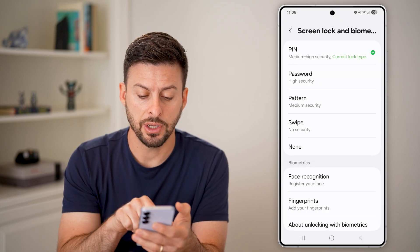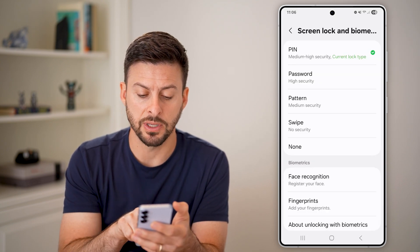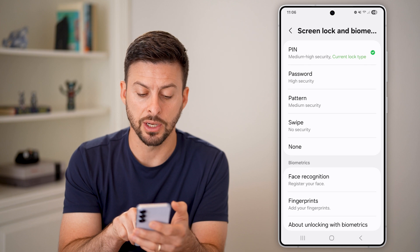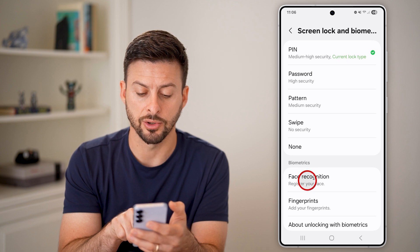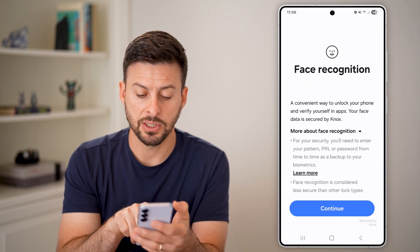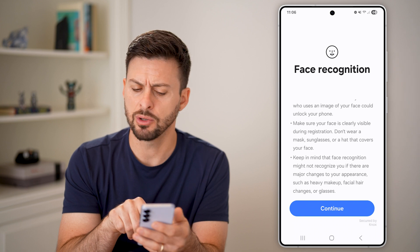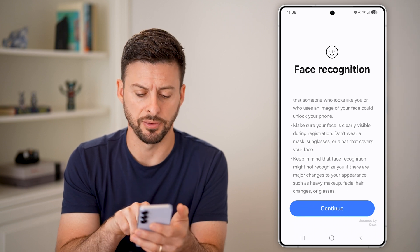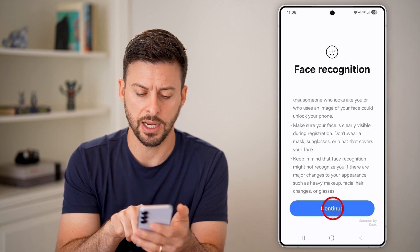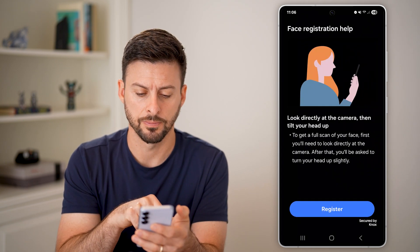You can see towards the bottom is Face Recognition — Register Your Face. It basically walks you through what this will do; you can read through this if you feel like it, and hit continue.